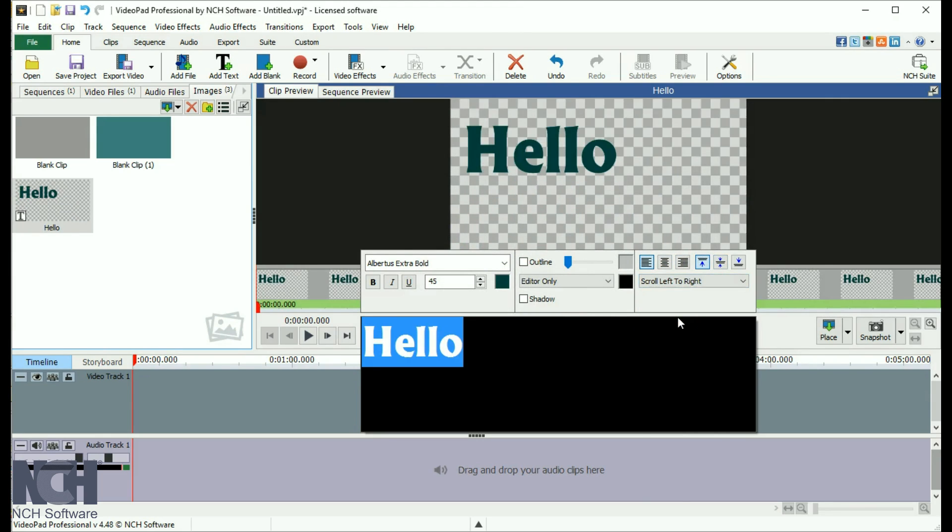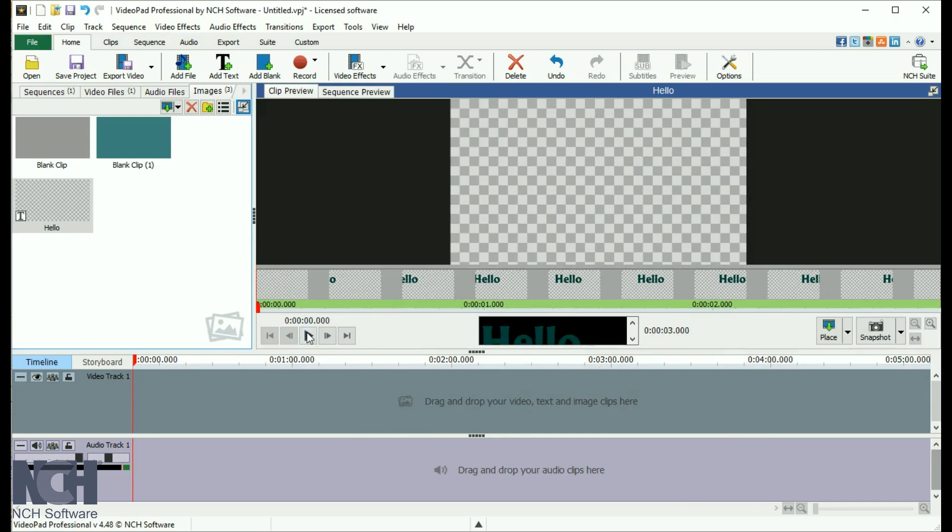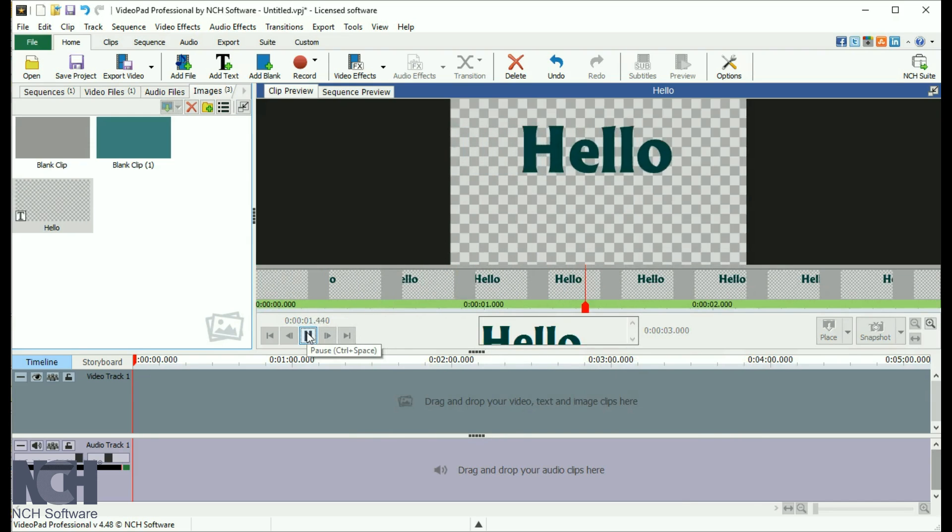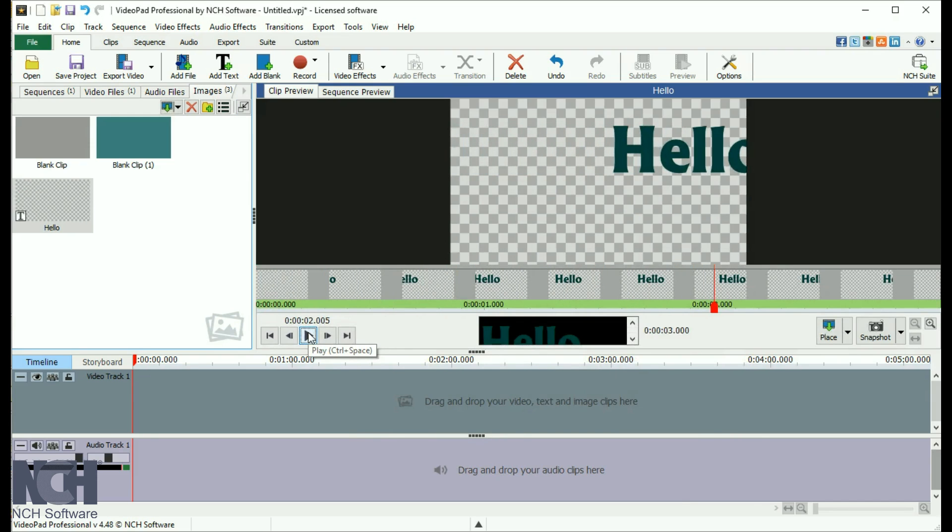Click outside of the text editor when you are happy with how the text looks to save your changes and close the editing window.